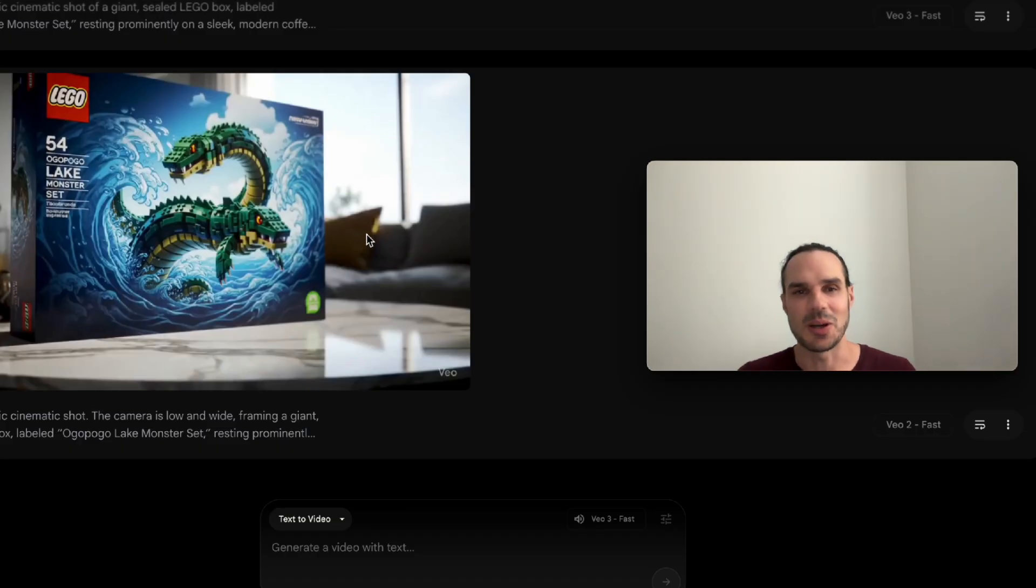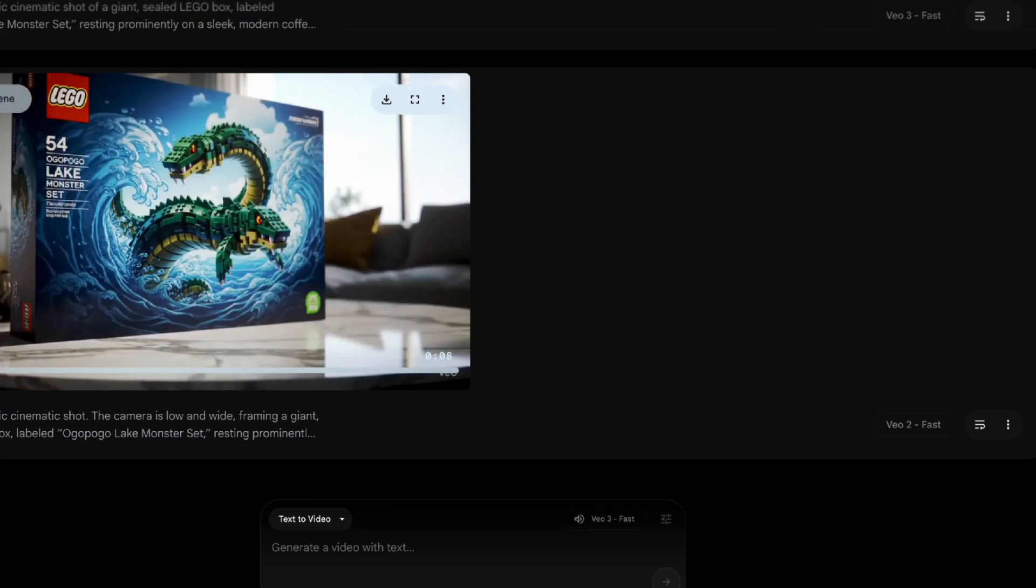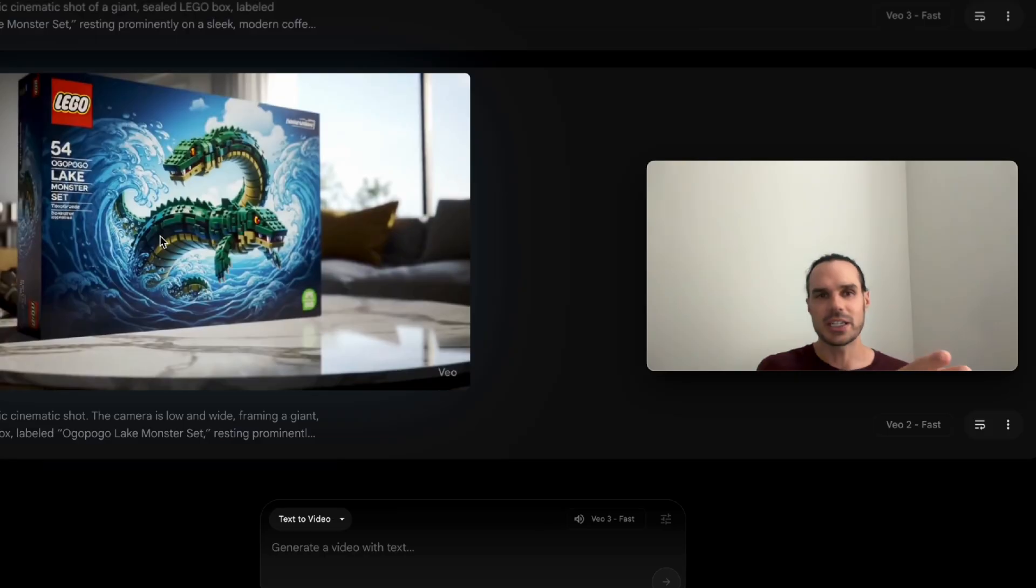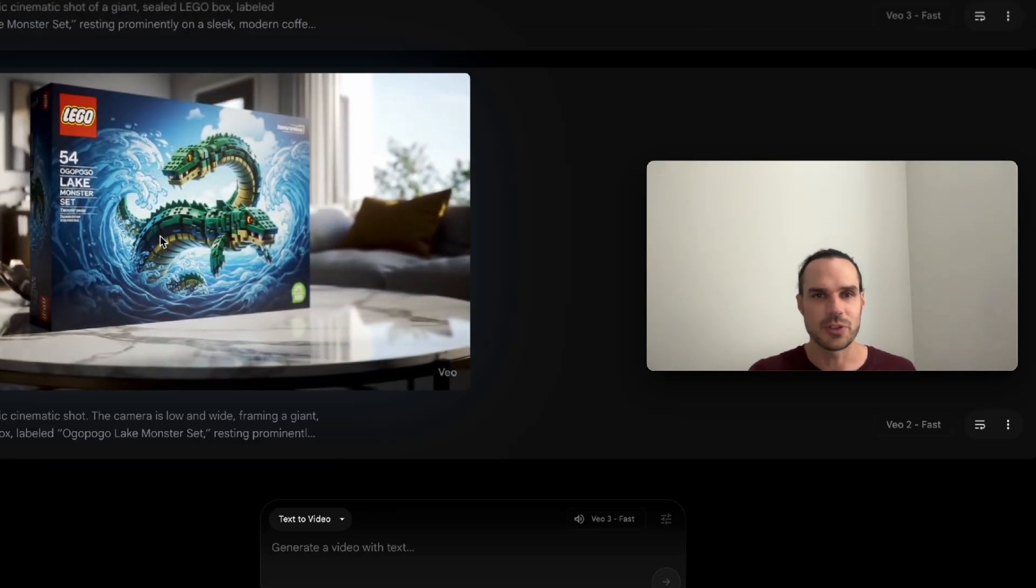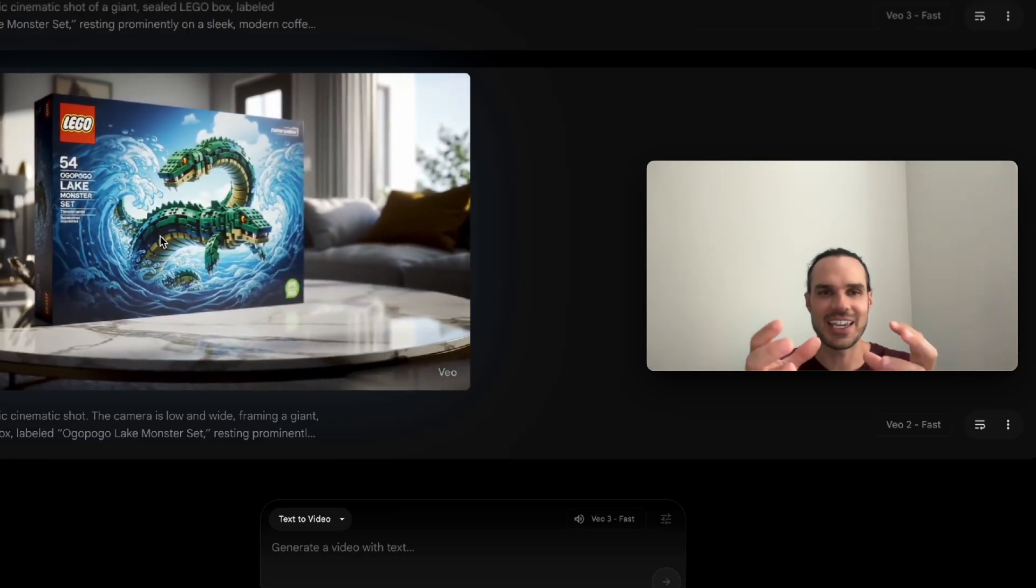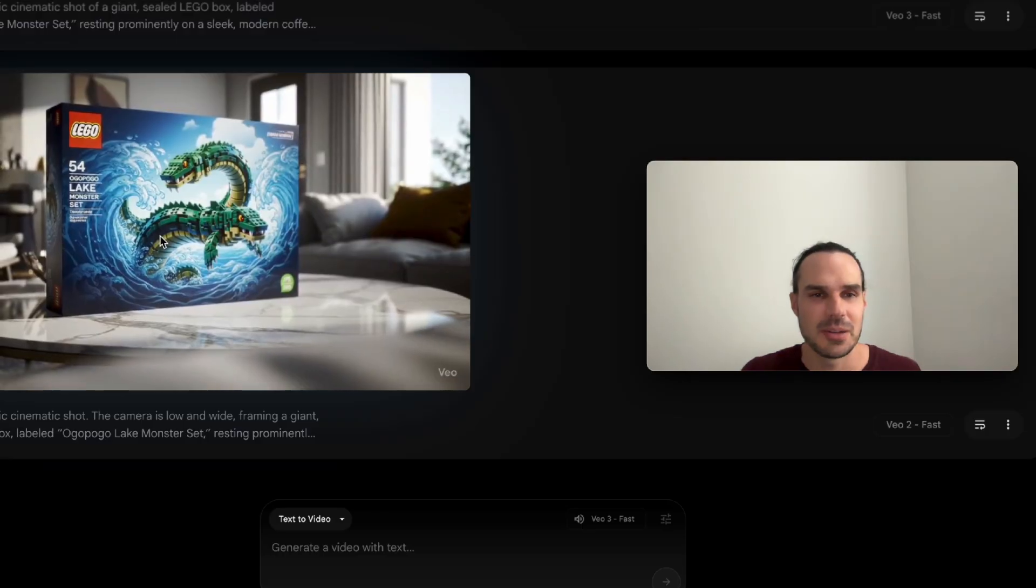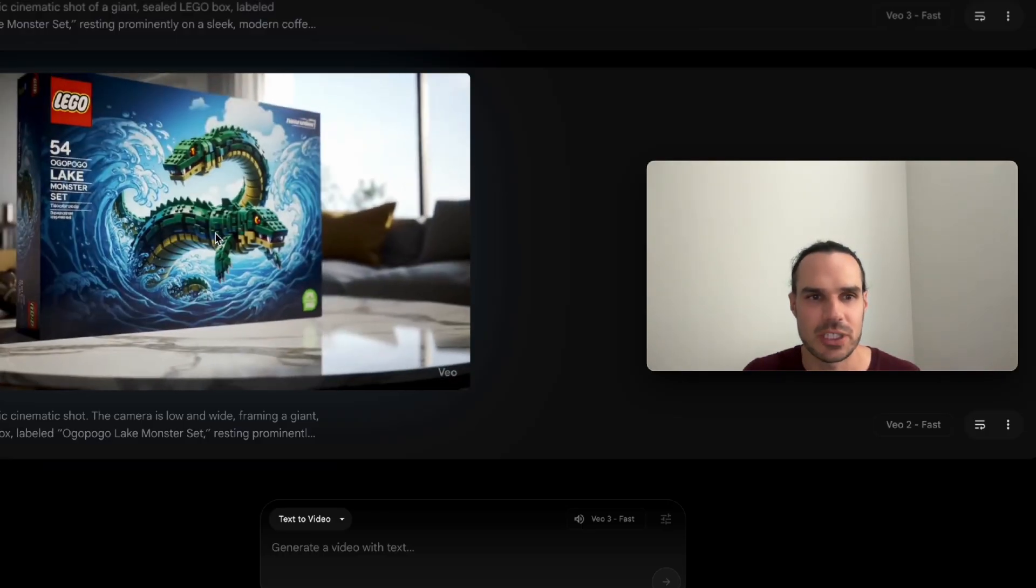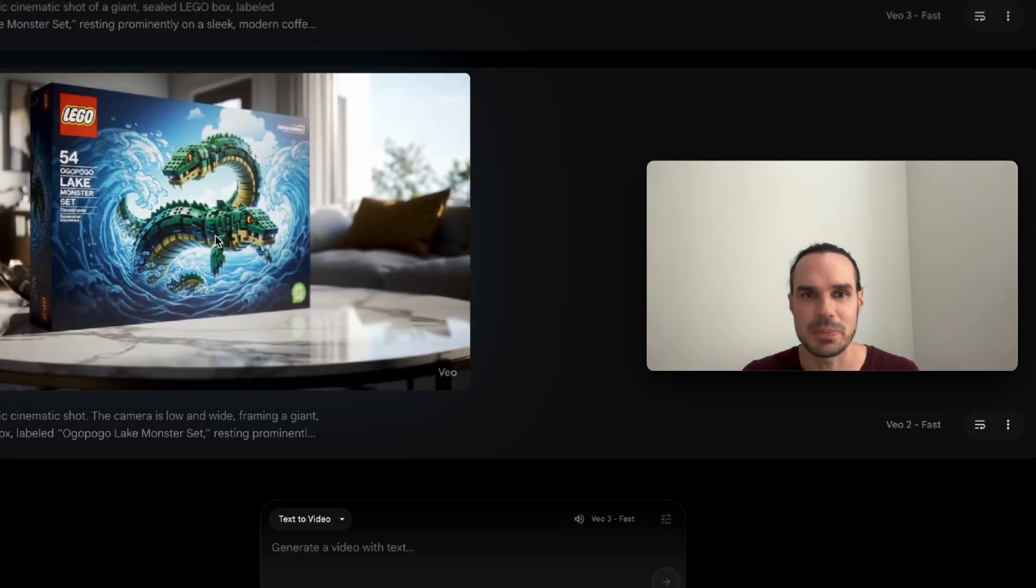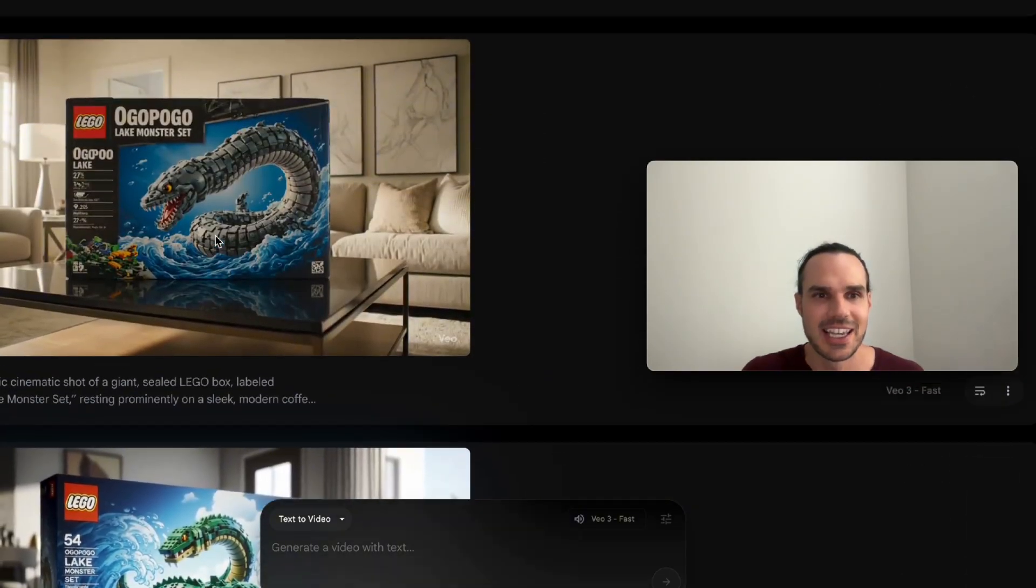So you guys saw all the prompts and this was, I probably used about, I don't know, 200 credits here to get this. So here's the first one. Cause I originally wanted it to just be on the table for the first scene in the box to start shaking and then the bottom to bust out. But it gave me two Ogopogos here. So I realized I had to go back and fix my prompt. I had to be more specific. One Ogopogo.